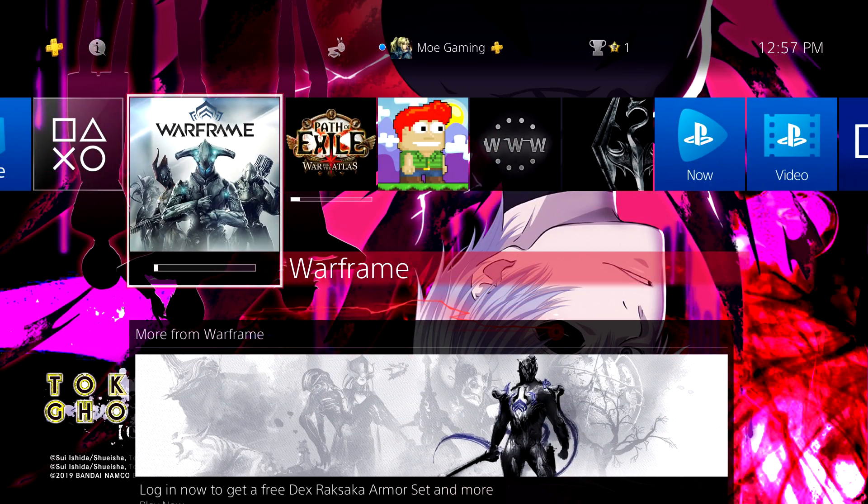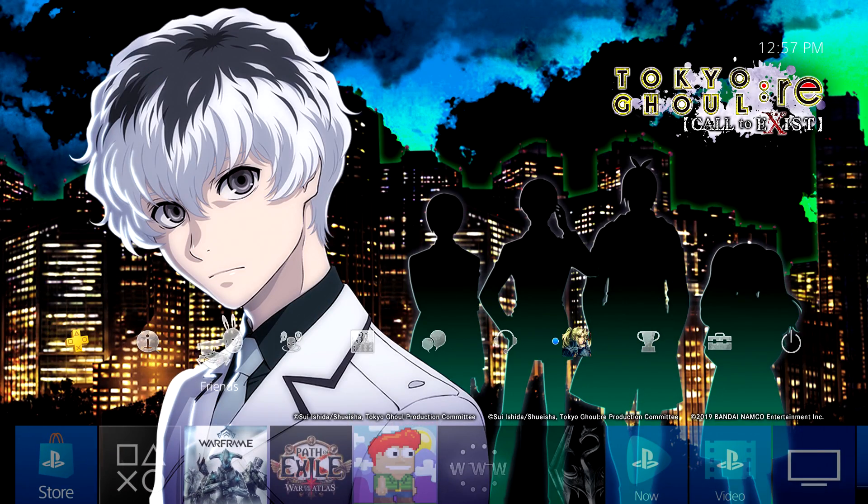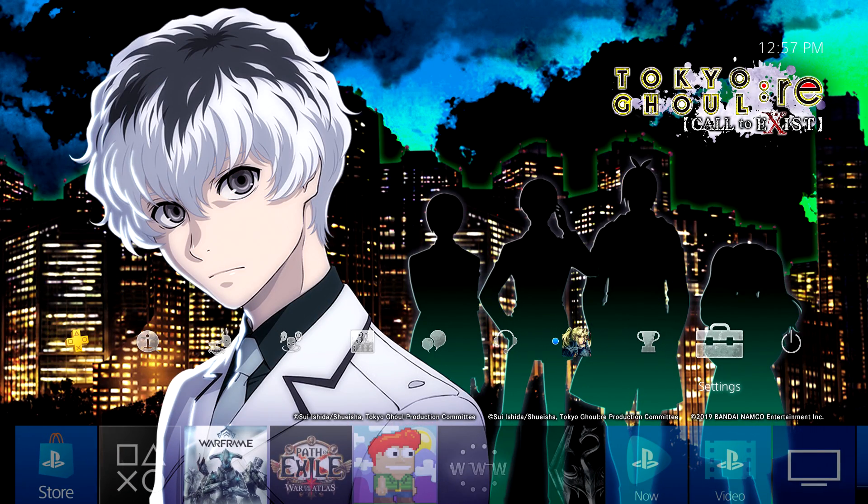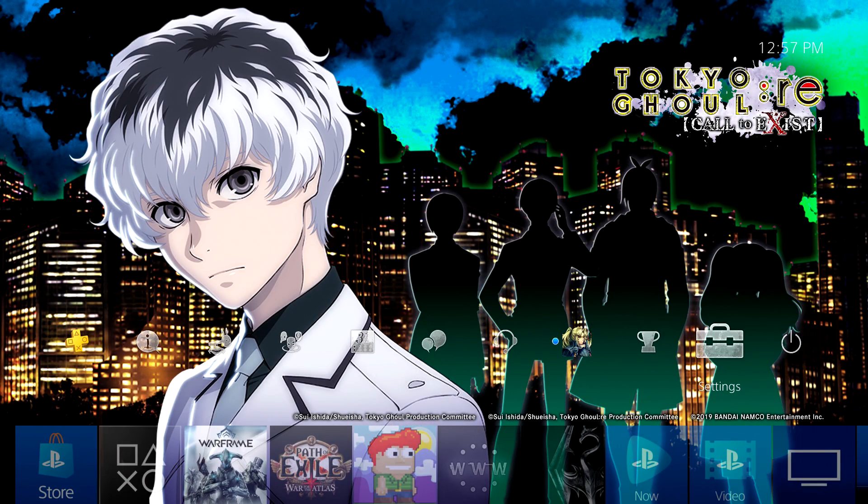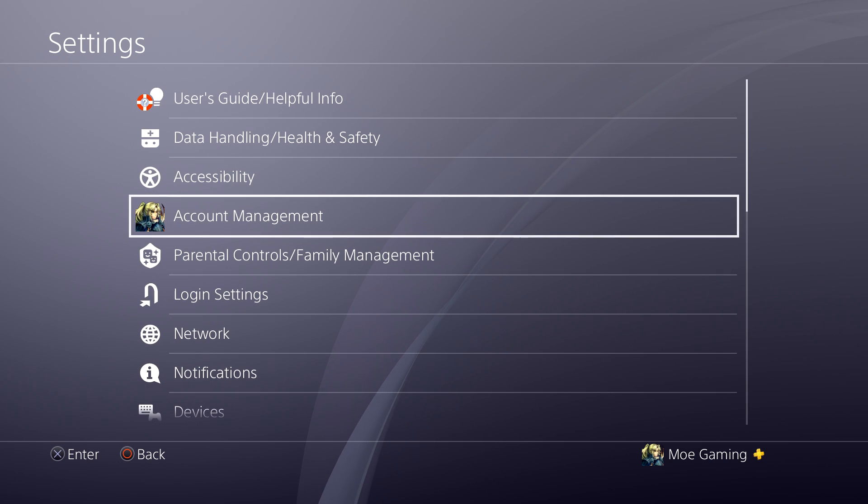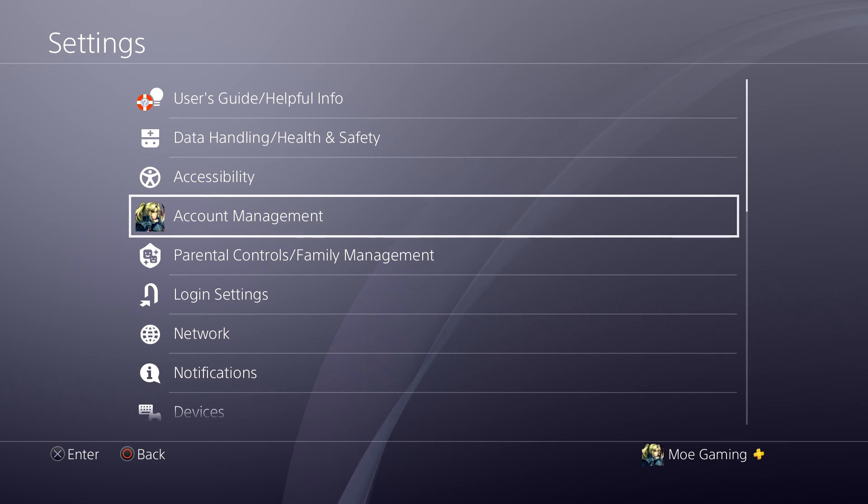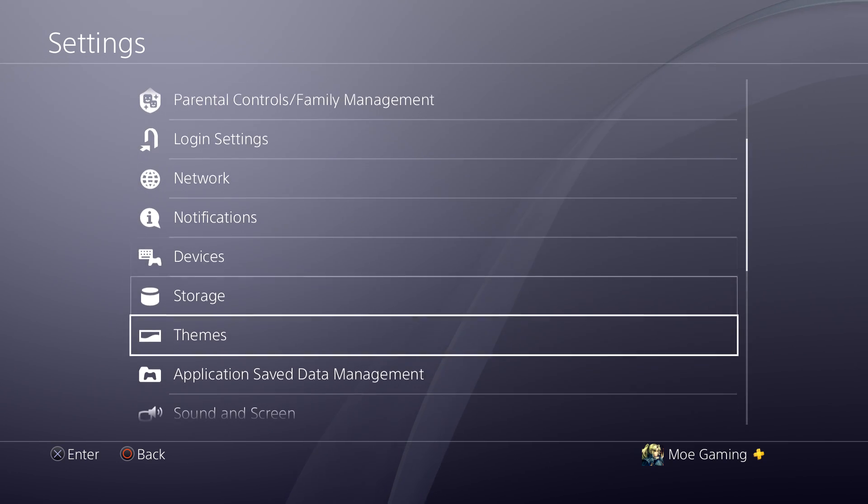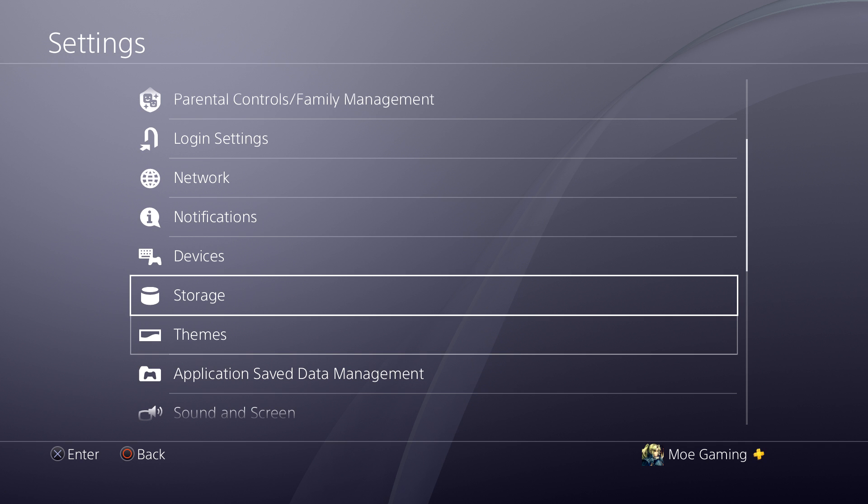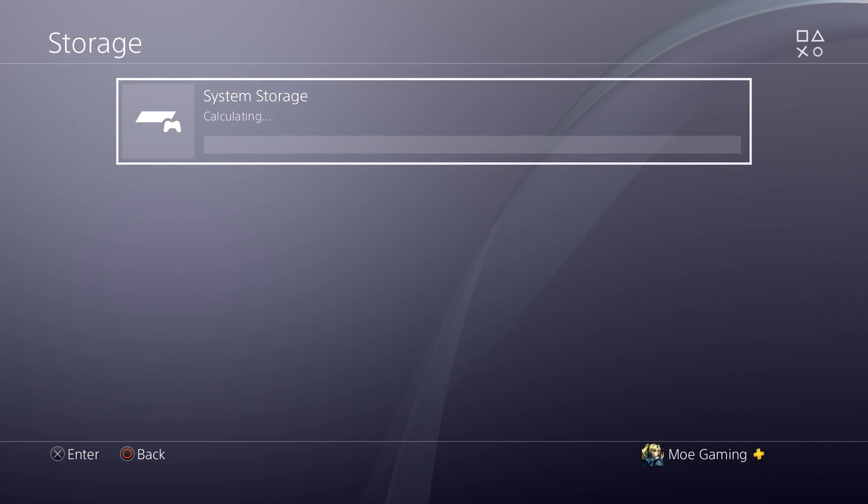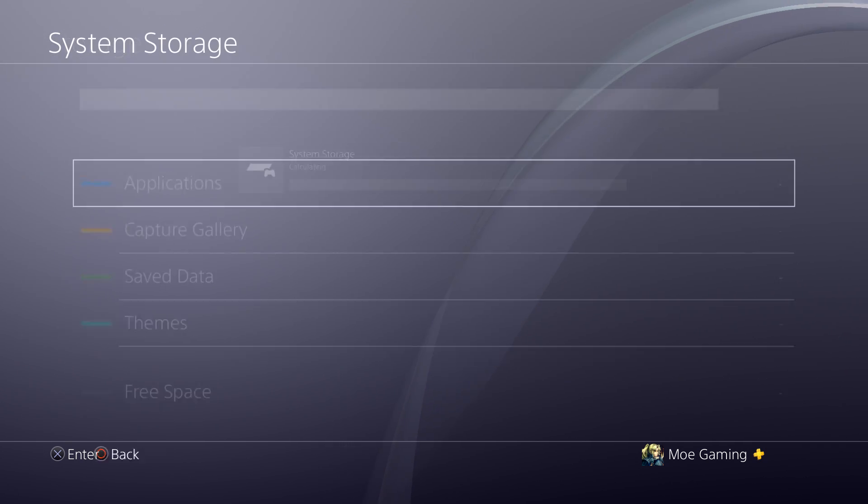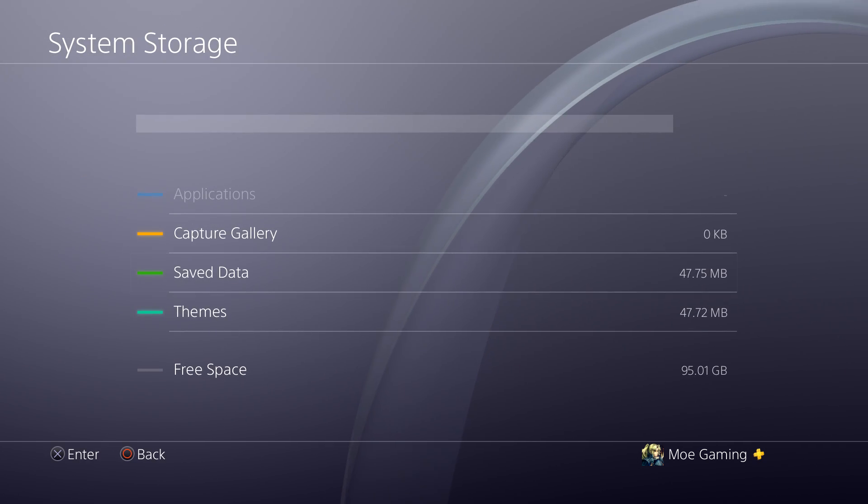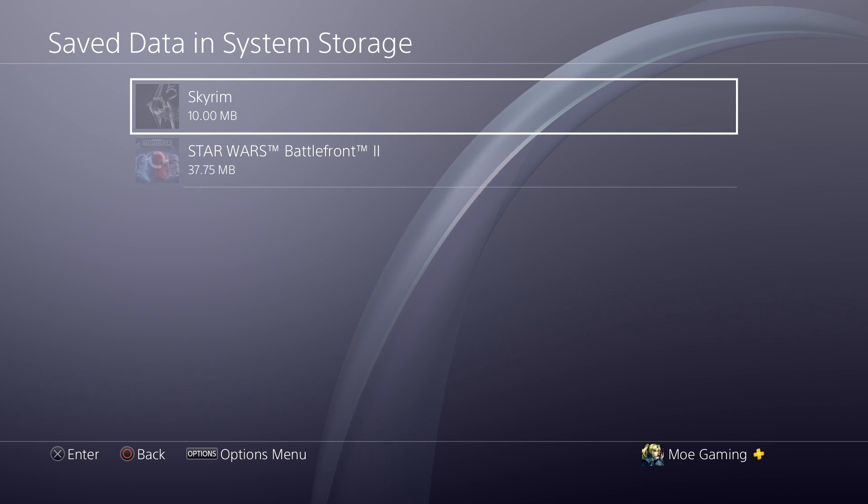So what you're going to do is you can actually go into settings. This is the simple fix so I would highly recommend you trying this first aside from restarting your PS4. You're going to go to storage and within storage you're going to go to system storage and in here you're going to go over save data.